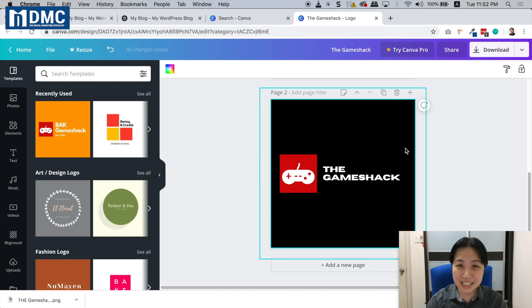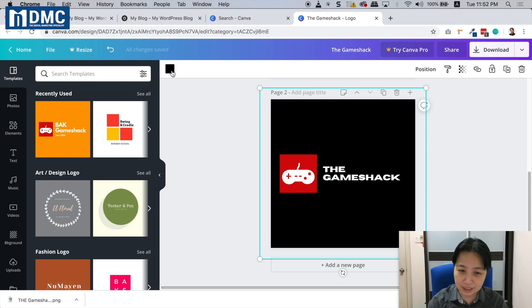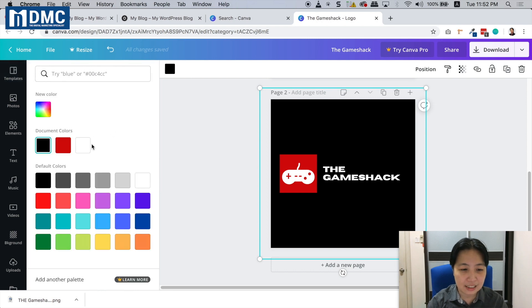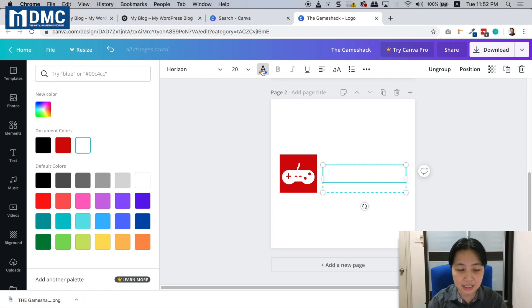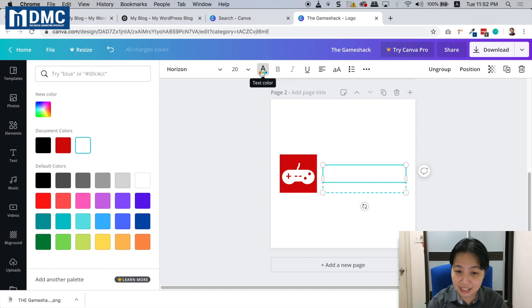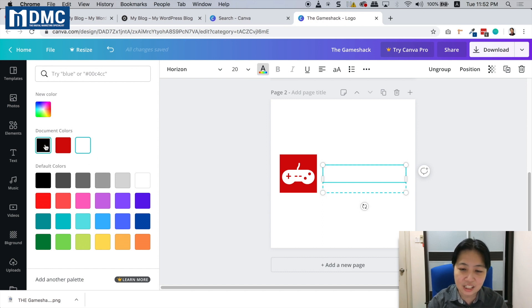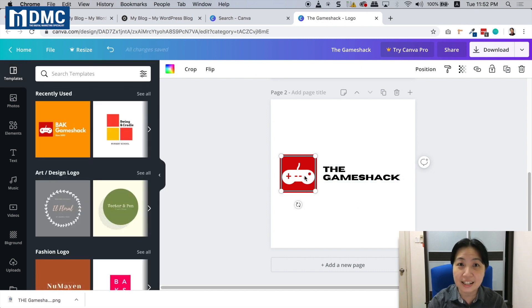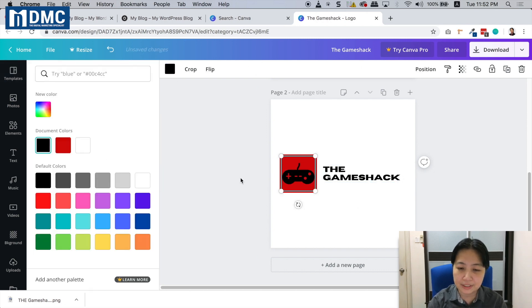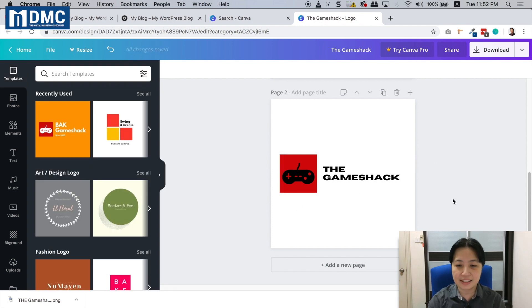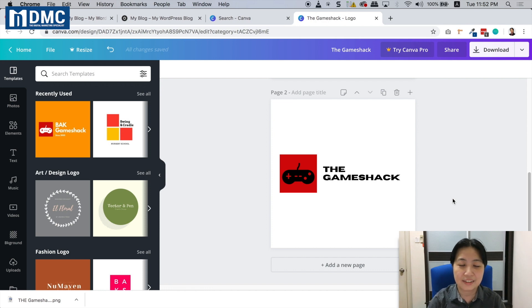I'm going to change this to a white background. The text also needs to be changed, so I'll click on the text, click on the text color selector, and change it to black. The logo inside here I can also change to black, and there you go - the same logo but the colors are swapped.